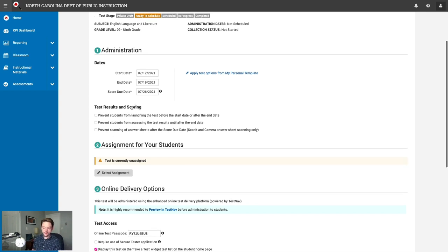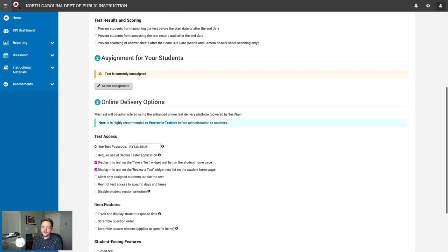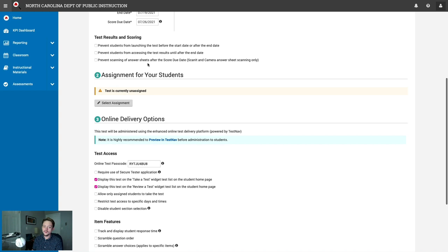The next three options relate to test results and scoring. You can prevent students from launching the test before the start date or after the end date, prevent students from accessing their results until after the end date, and prevent other teachers from scanning answer sheets after the score due date. For a classroom assessment, I'll leave all three unchecked — though if students are sharing passcodes, you could enable the restriction. In the production version of SchoolNet, there's also a fourth option to sync grades to PowerTeacher Pro, which syncs the grade directly into your gradebook when the test is assigned to a class section.